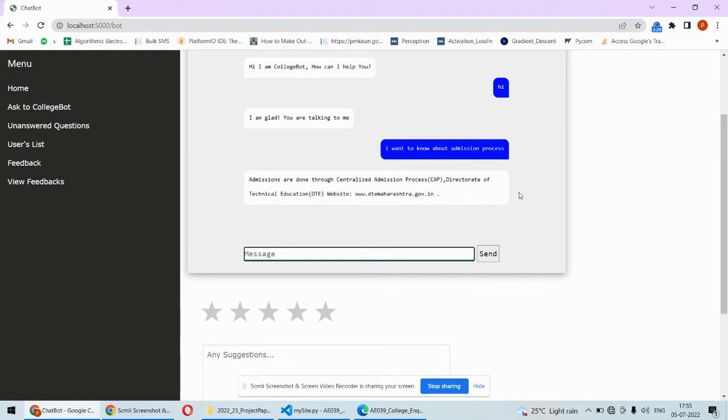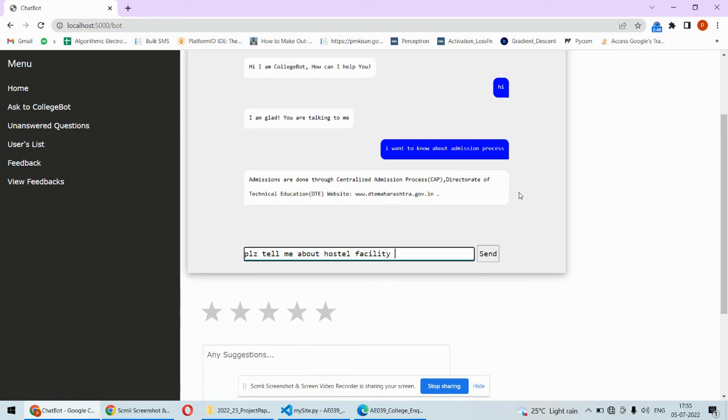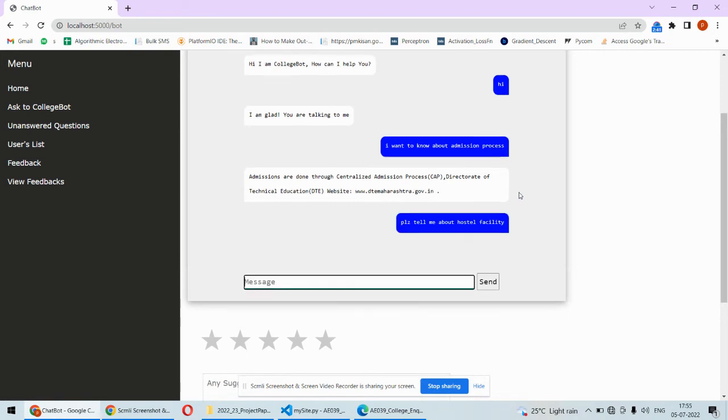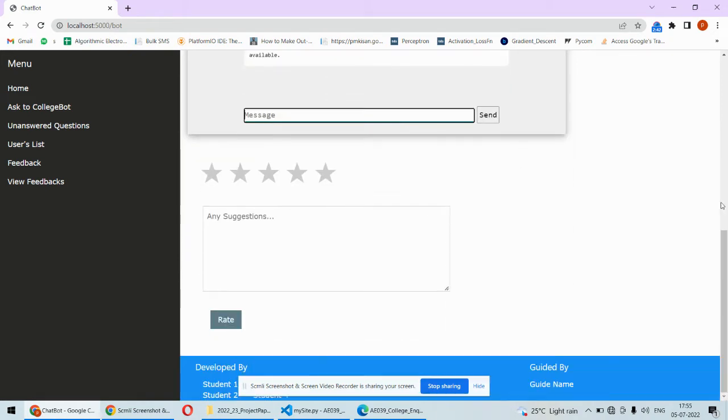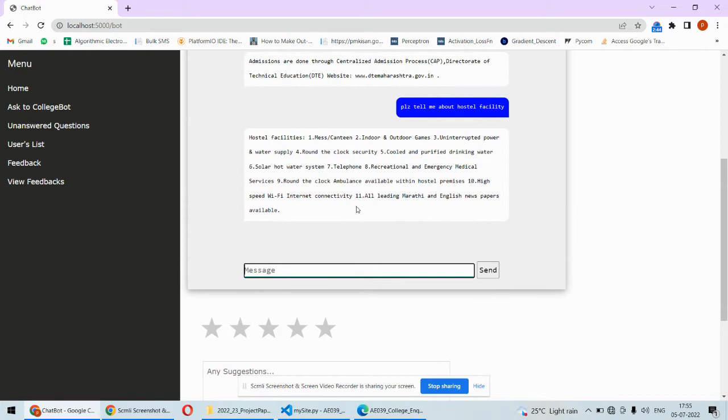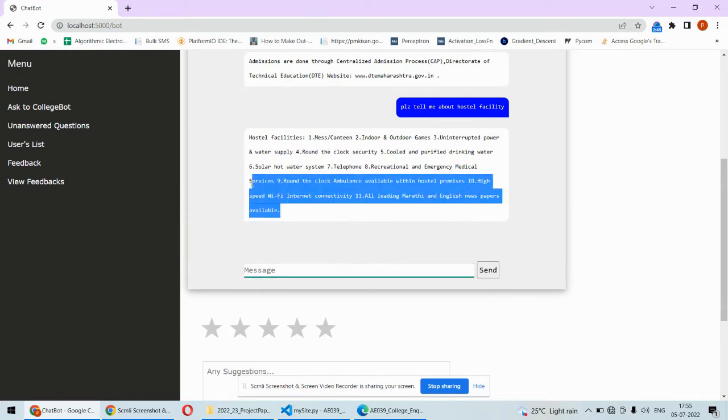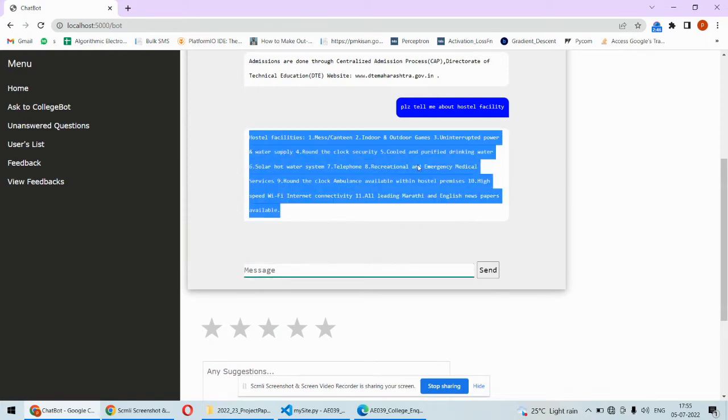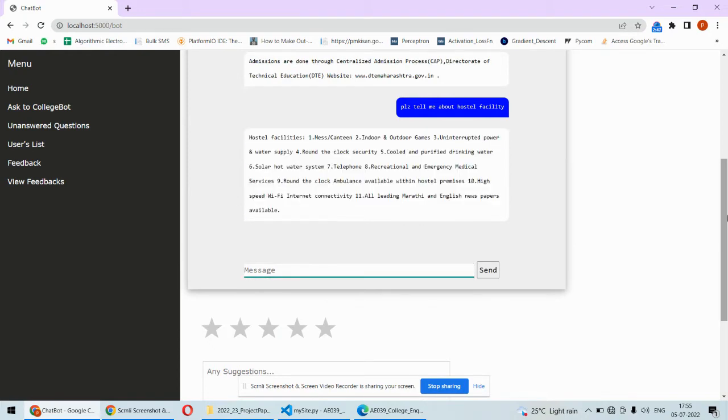You may ask something like 'please tell me about hotel facility,' and it will reply with answers. It's going to work like this. If you want to rate the chatbot, you can rate or give feedback.